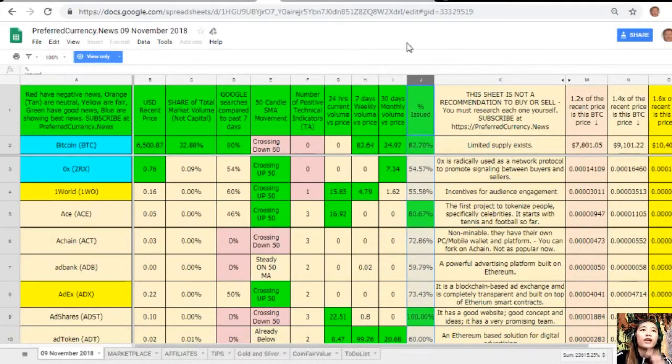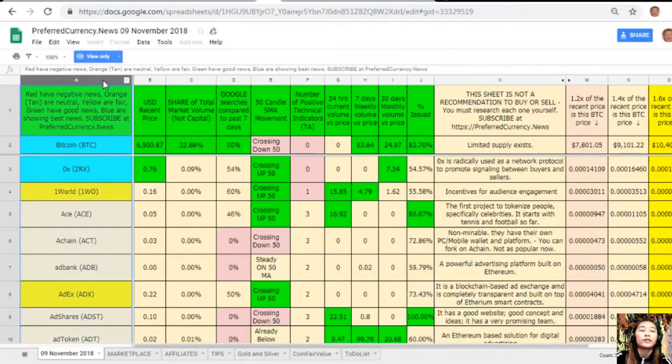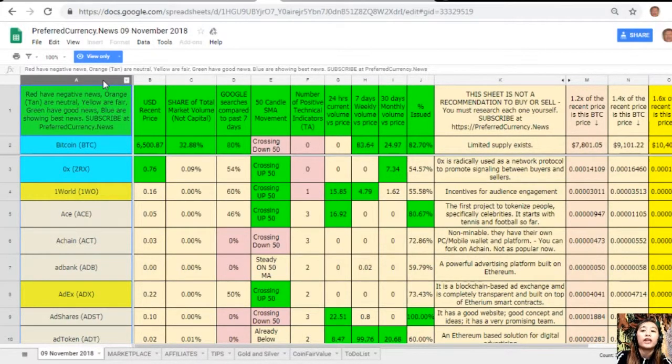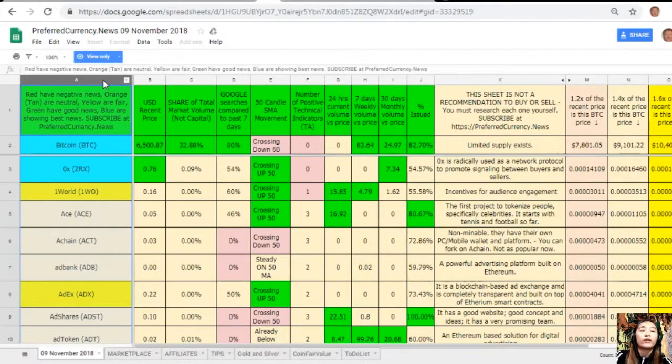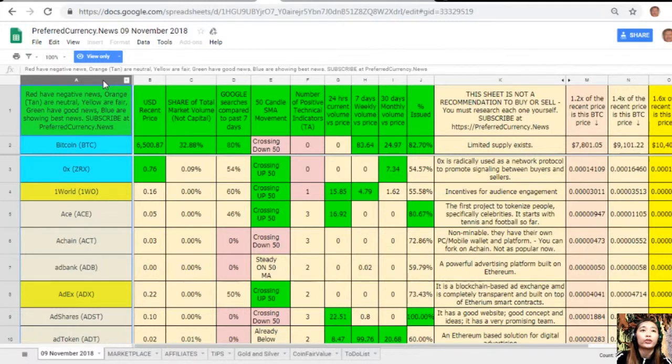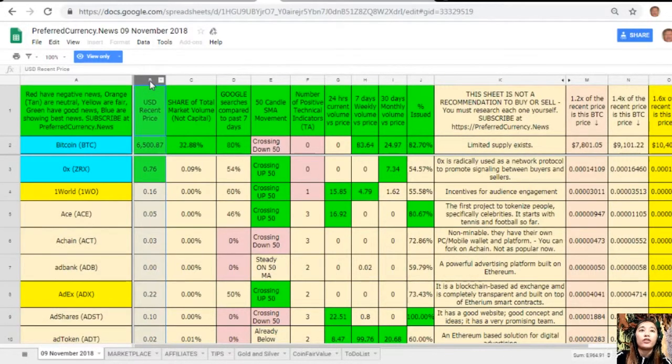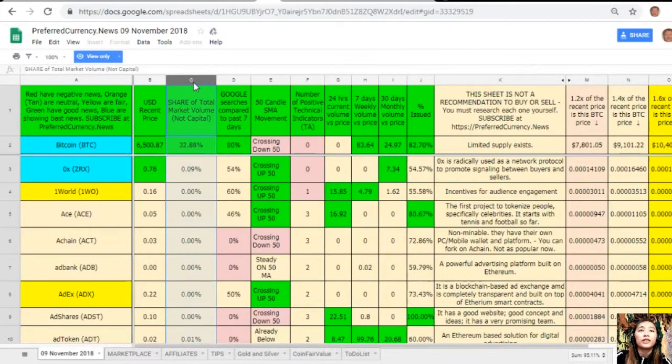Here on column A are the names of the coins or tokens. Take note that the red ones have negative news, orange or tan are neutral, yellow are fair, green have good news, and blue shows the best news. Here on column B is the U.S. dollar recent price. On column C is the share of total market volume.